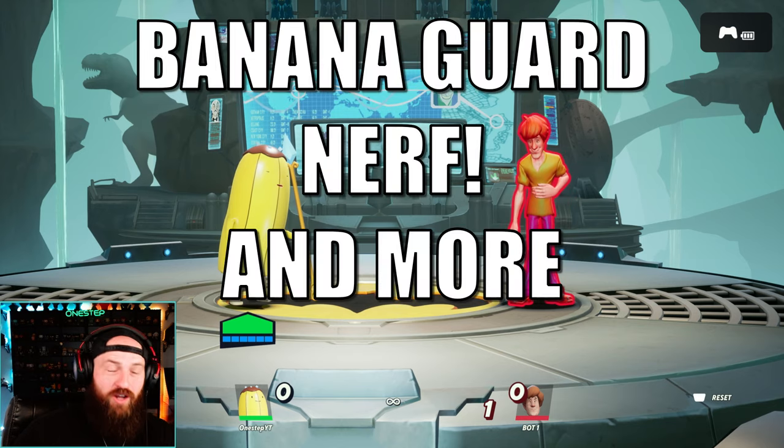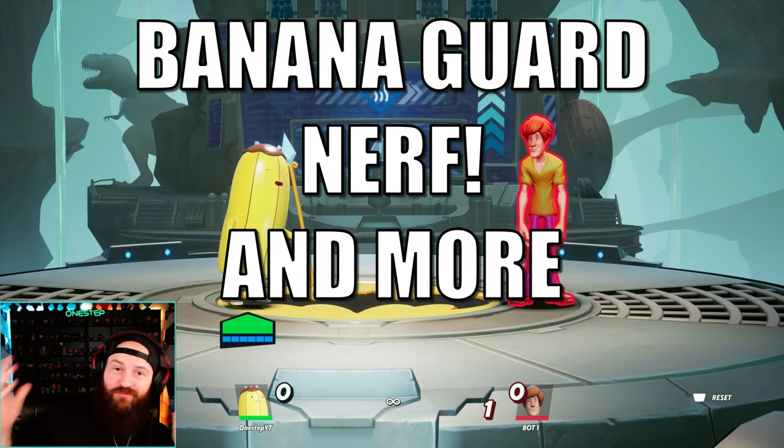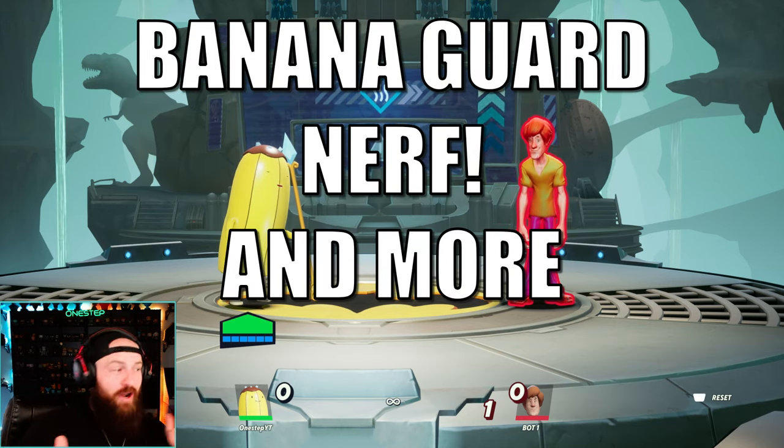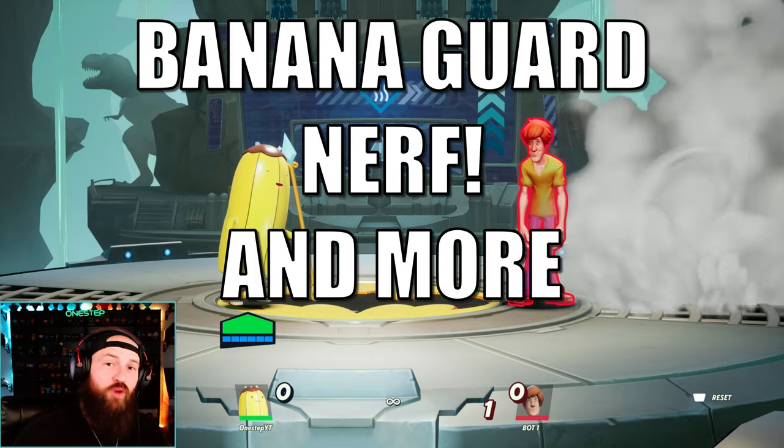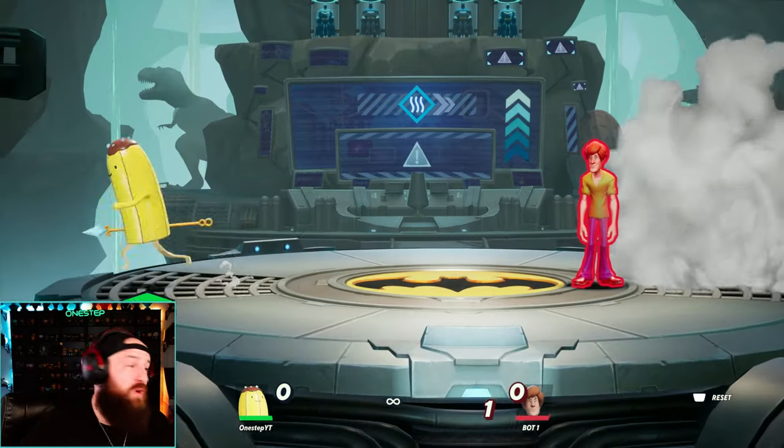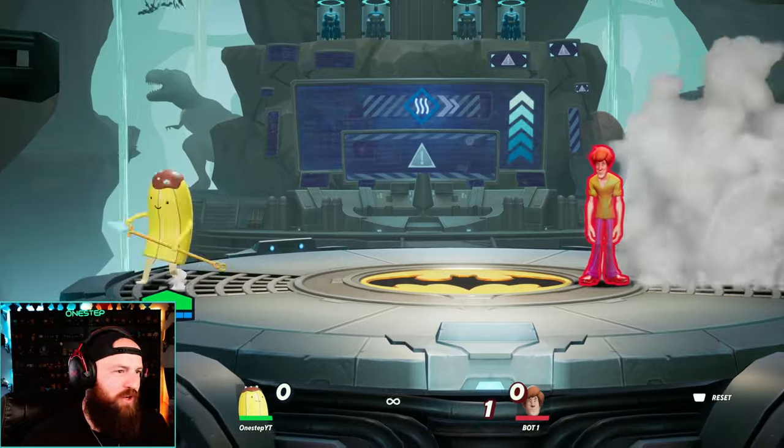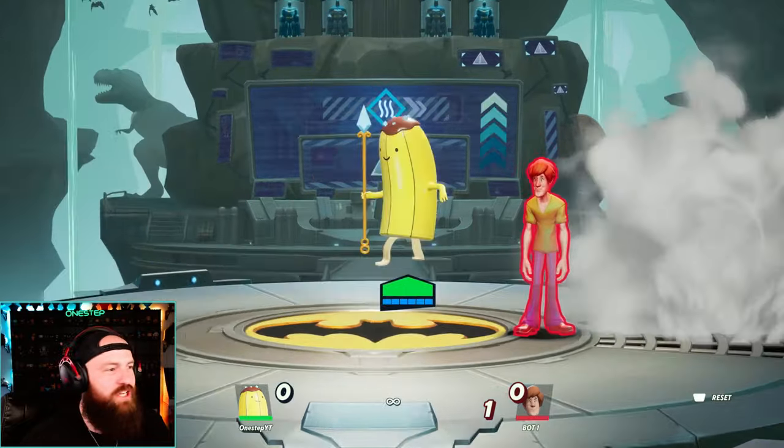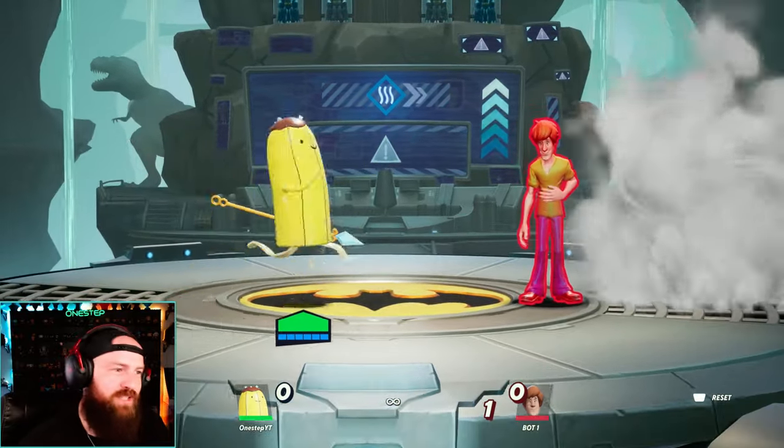The day has finally come. We all knew it was coming, but yep, it's finally here. Banana Guard just got nerfed in Multiversus. I've seen him, you've seen him, we've all seen the memes regarding Banana Guard and how he's just kind of broken, dude.